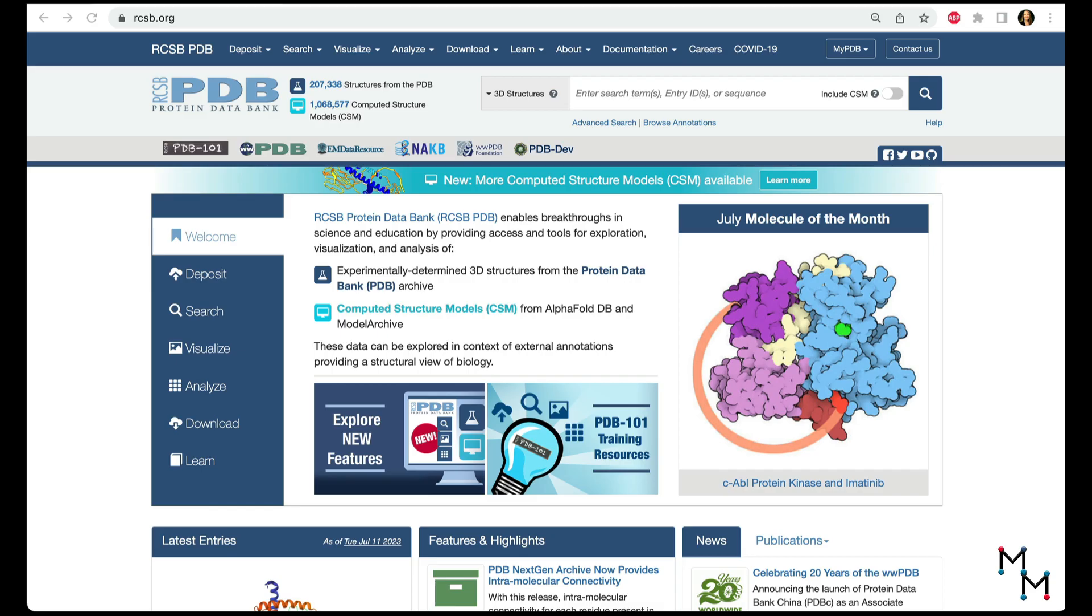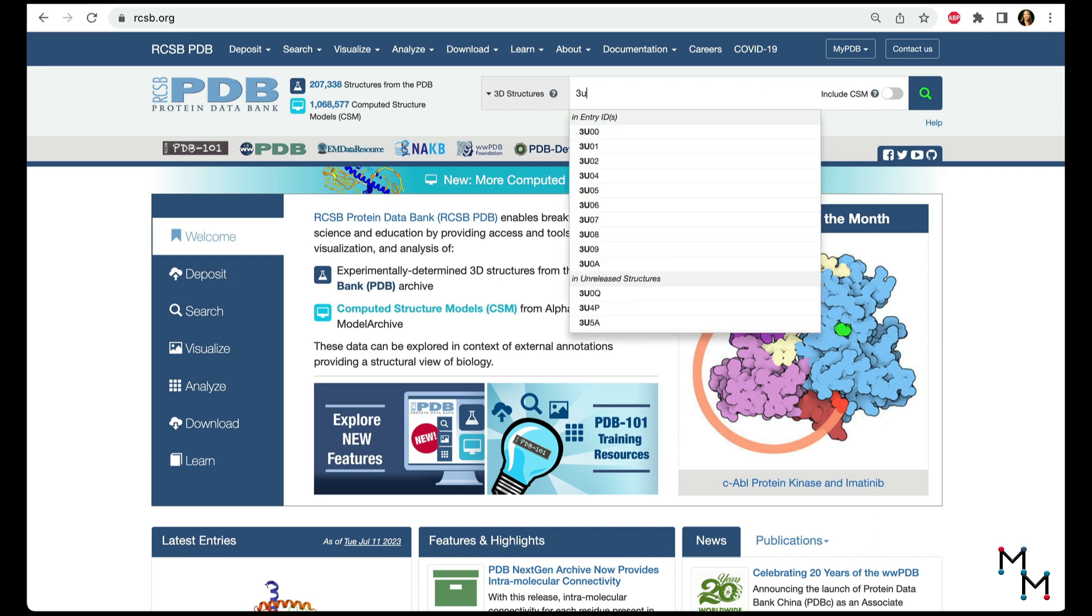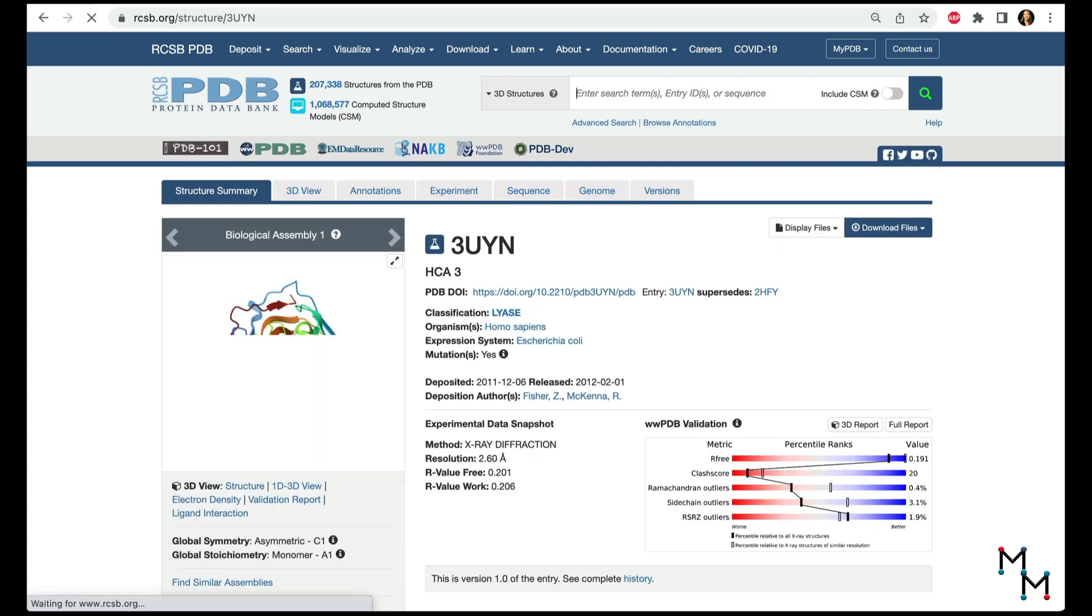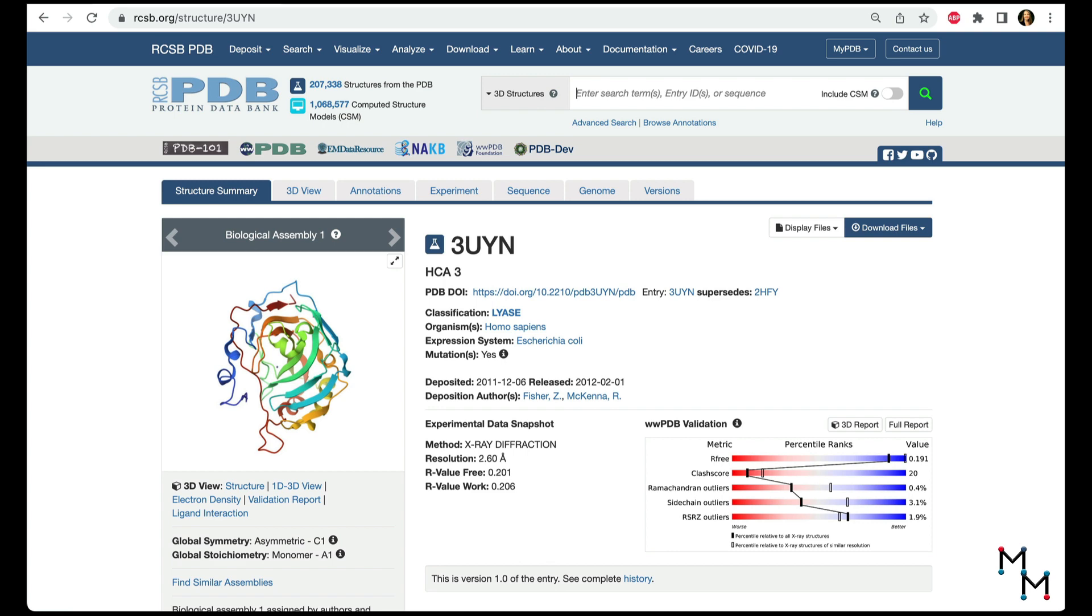We'll start in the RCSB PDB with the structure of carbonic anhydrase from the previous lesson, PDB ID 3UYN. Given the beautiful, complex-looking structures we've seen in the first two lessons, you might be surprised to learn that the input file type is simply a text file.